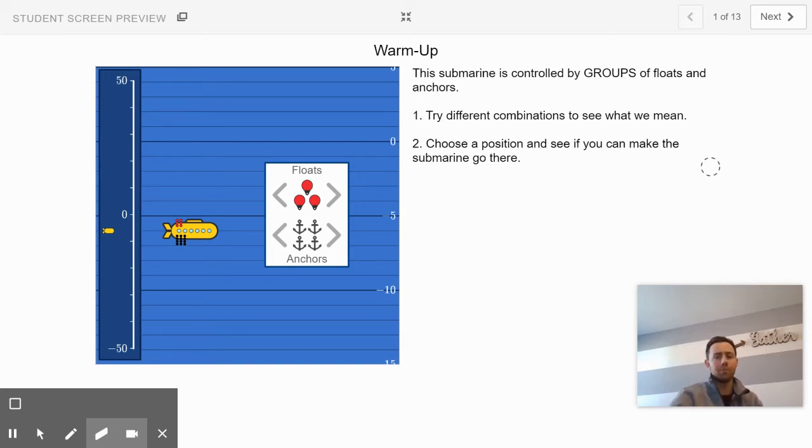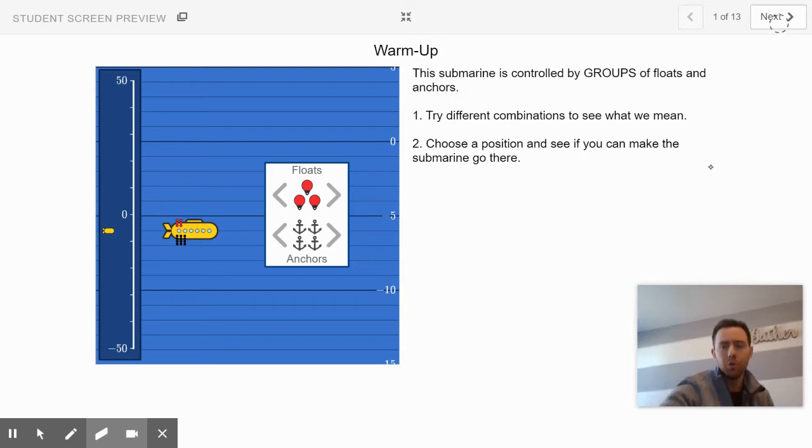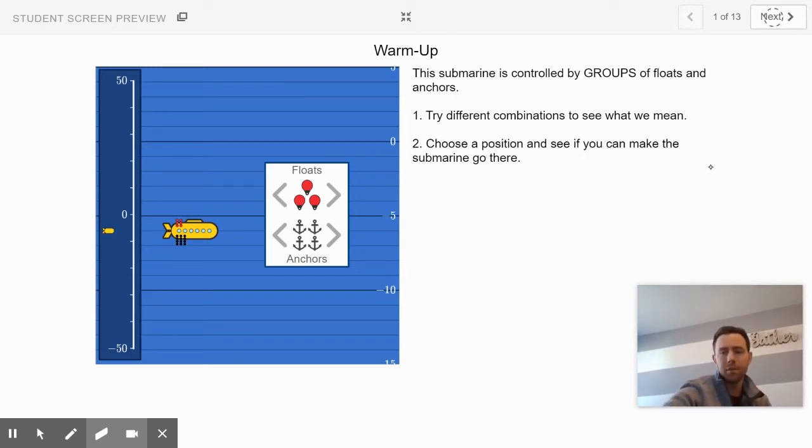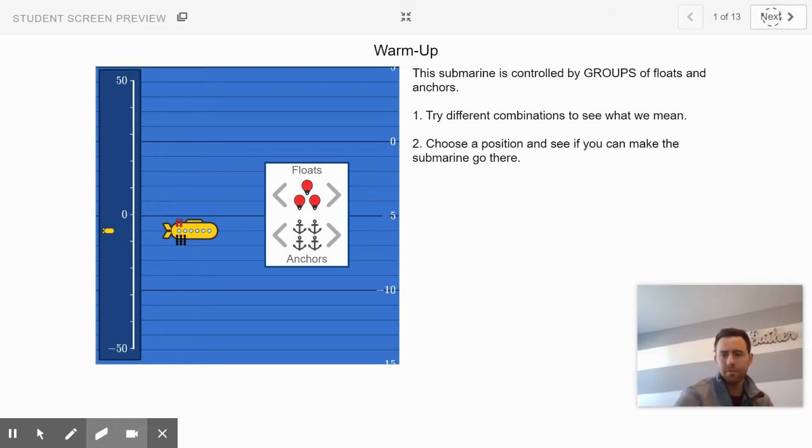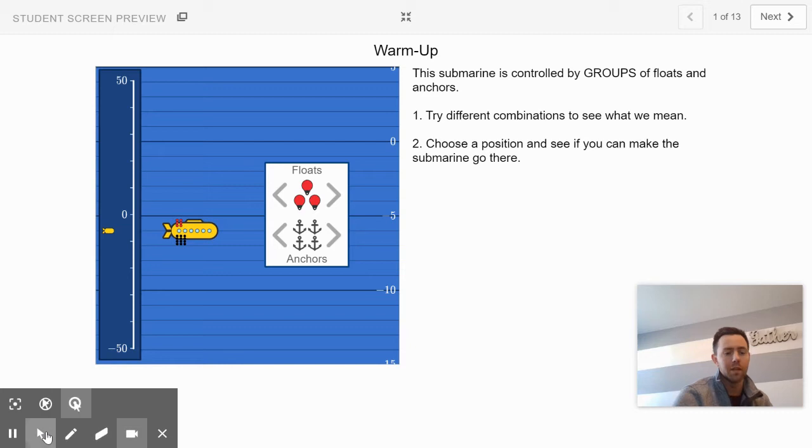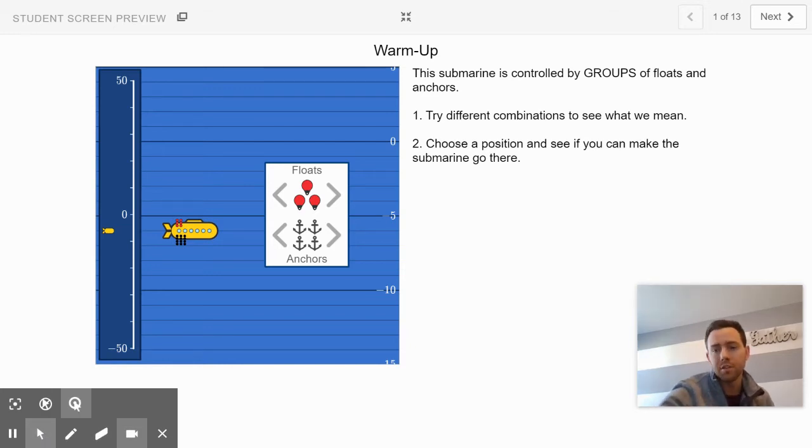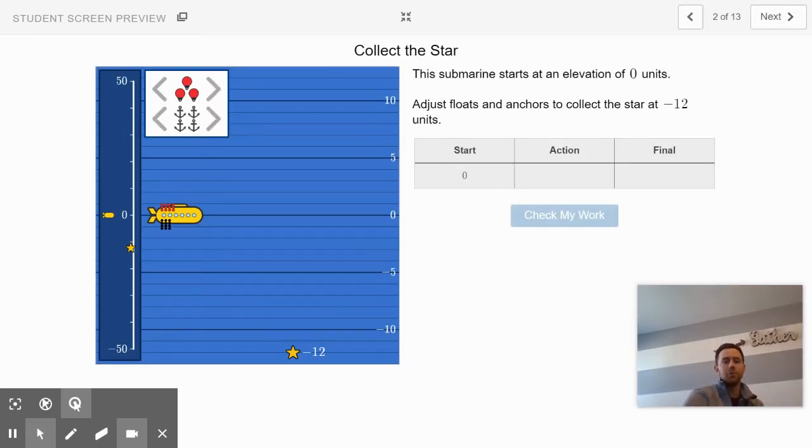Awesome job there on slide 1. Slide 2 is going to happen as soon as my button lets me click next. Slide 2. I'm still on the eraser. That's why technology is the best. Here's slide 2.